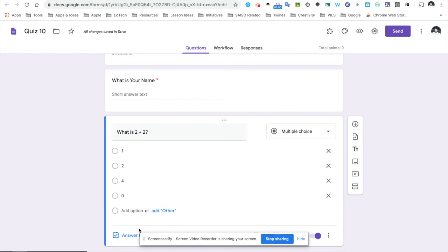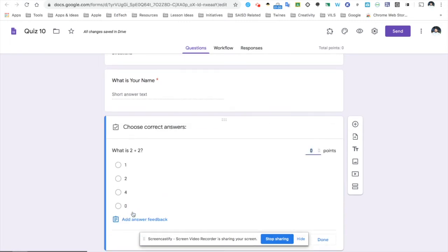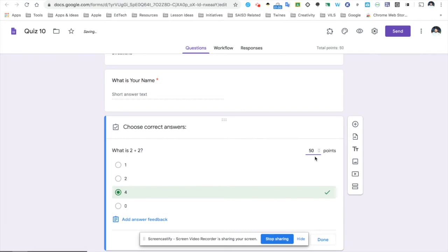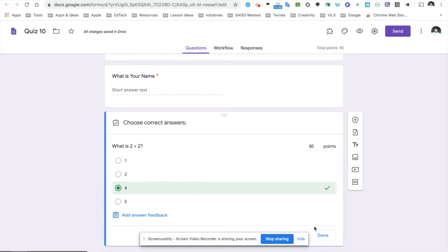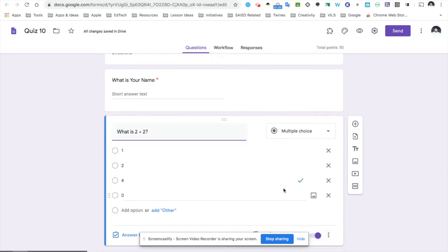Next, I will click answer key. Answer key lets me select the correct answer, but also, very importantly, lets me choose how many points my students will get for this question. This is worth 50 points. Next, I click done, and I'm ready to go.